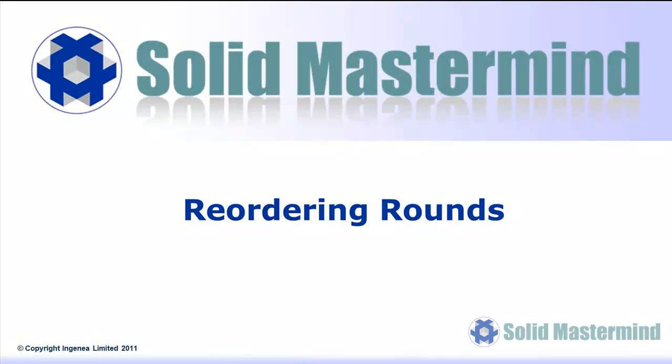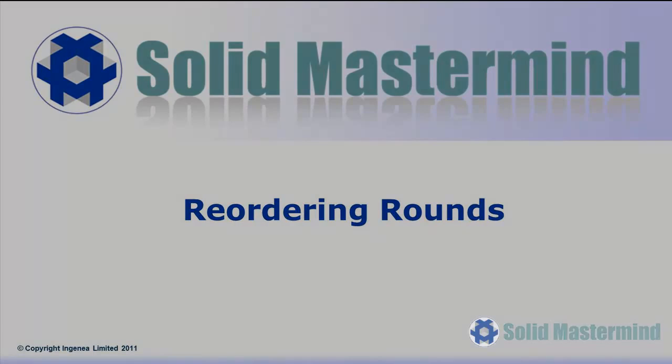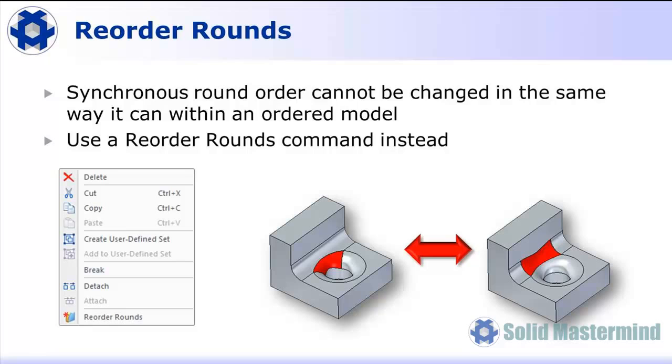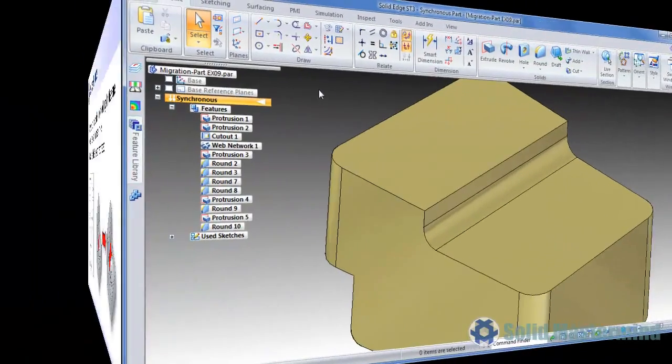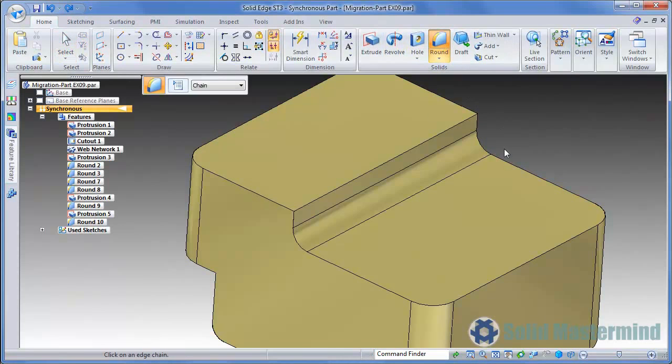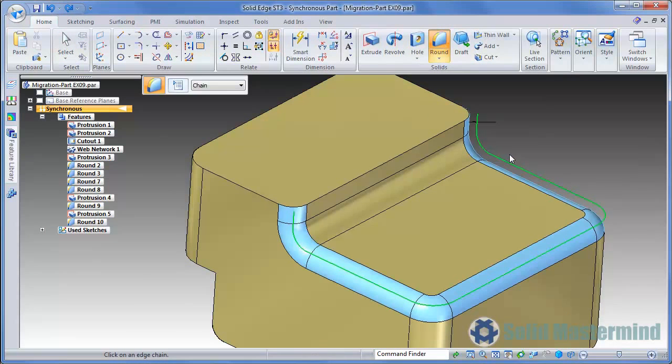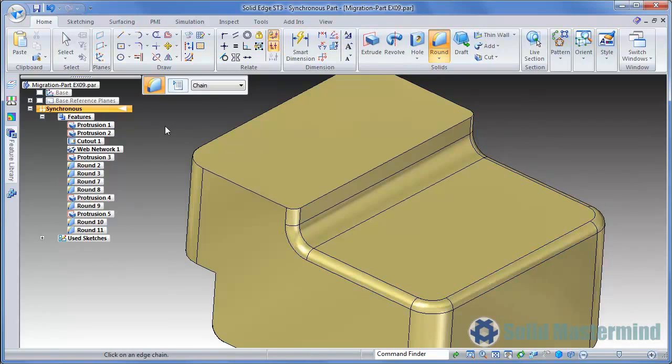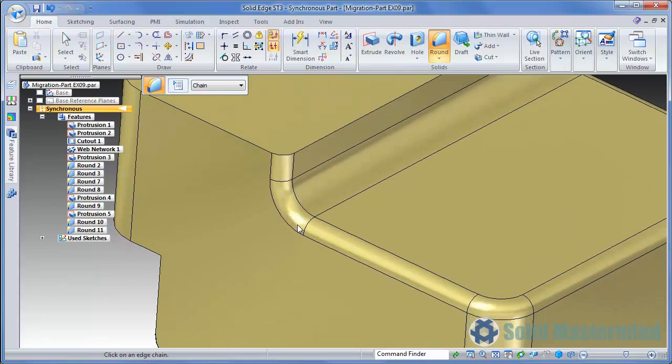Considering some part modelling, one area that is treated differently is the reordering of rounds. Let's take a look. In an ordered model, it's possible to adjust the order that rounds or blends were applied by adjusting their position within the history tree. This will change the blend patch where rounds meet each other or interact. Since we don't worry about order and history within a synchronous model, it is not possible to change the order of a round or feature in the pathfinder to recompute the blend patch. However, we do have the ability to adjust the blend patch result using the context menu. Let's return to Solid Edge and take a look. We'll add another round to the outside edge of this top face so that it interacts with the previous round we placed. Since the round in the corner was placed first, we get a curved blend patch as shown.